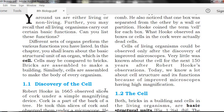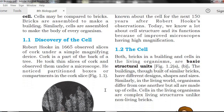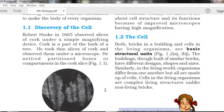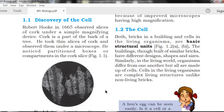Now, the discovery of cells. Robert Hooke, in 1665, observed thin slices of cork under a simple magnifying device.